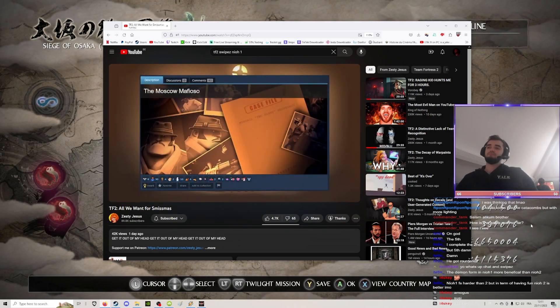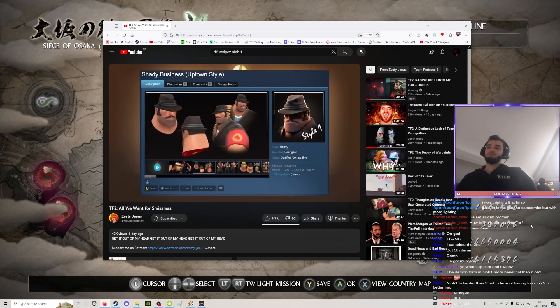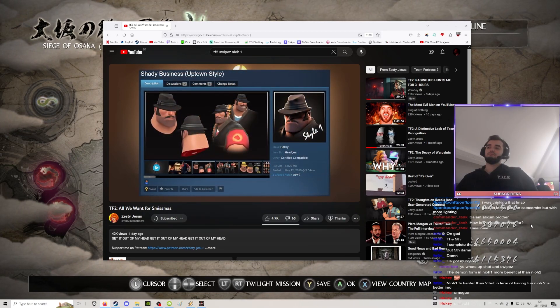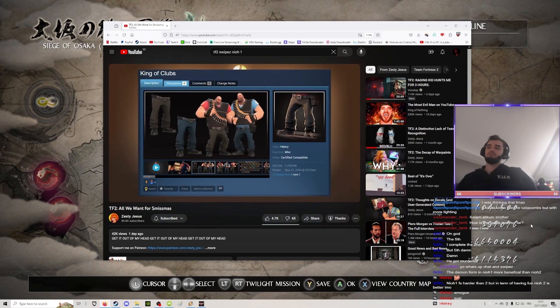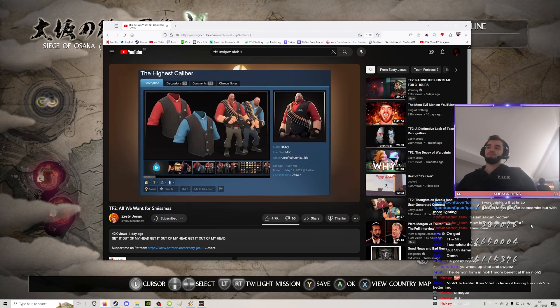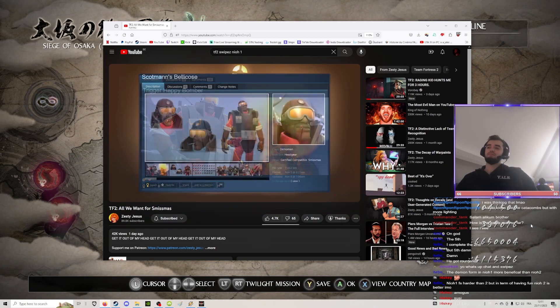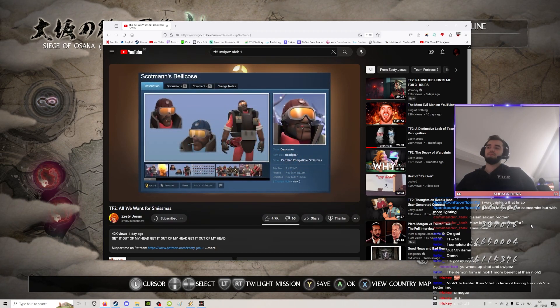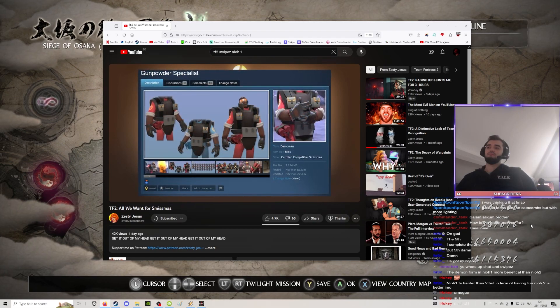For the Heavy, we have the Moscow Mafioso, a set of three individual items, including a really sleek vest. For the Demoman, we have the Trigger Happy Bomber, a set of two items.